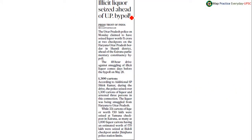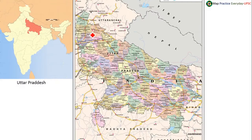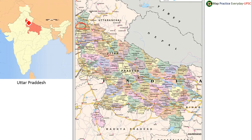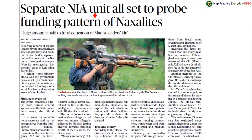Illicit liquor seized ahead of Uttar Pradesh bypoll — the news is coming from Muzaffarnagar. Muzaffarnagar is present in the westernmost part of Uttar Pradesh. In the map of India, Muzaffarnagar is located here.